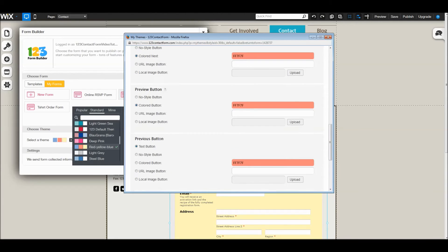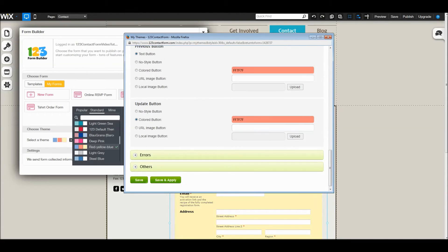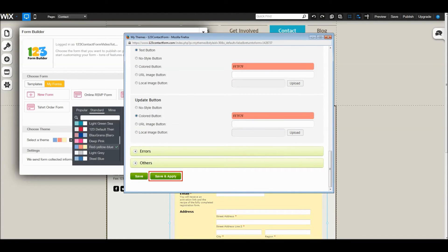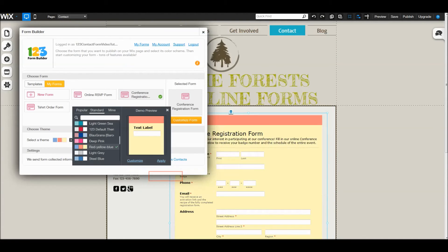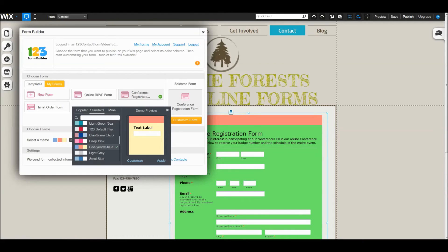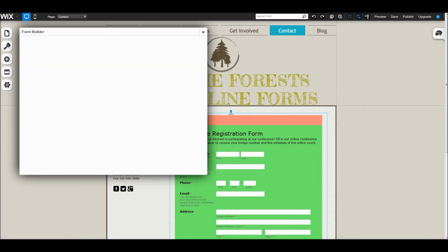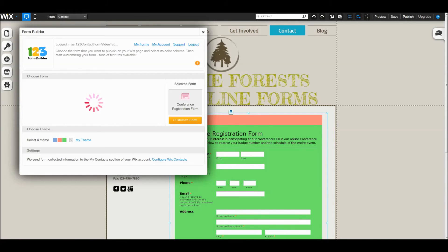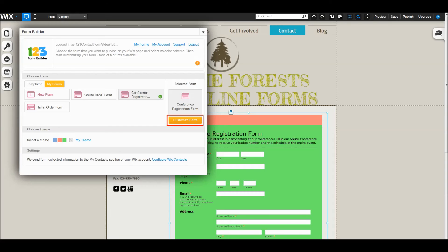When finished, hit the save and apply button to apply the changes to your form. Use the customize button below the small window to edit your form elements.